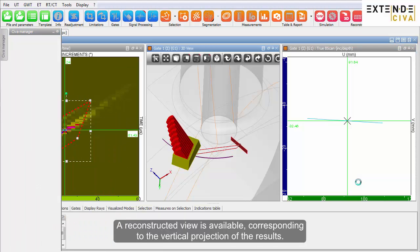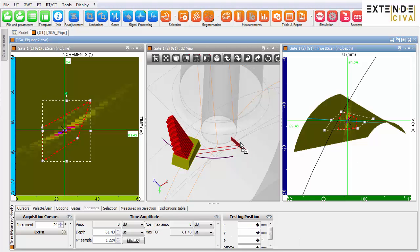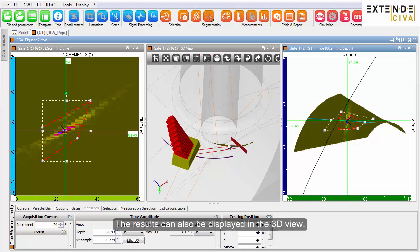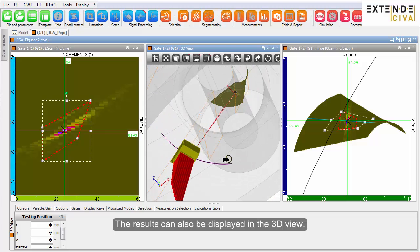A reconstructed view is available corresponding to the vertical projection of the results. The results can also be displayed in the 3D view.